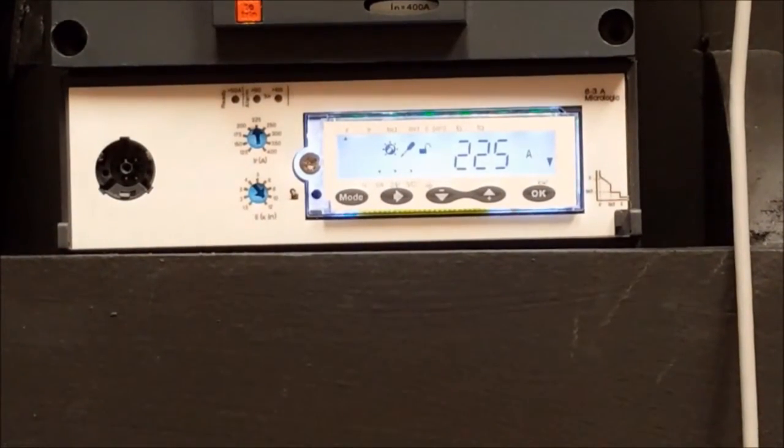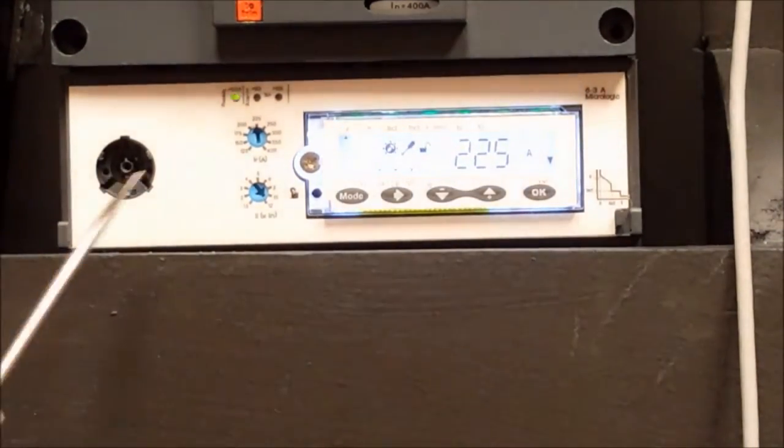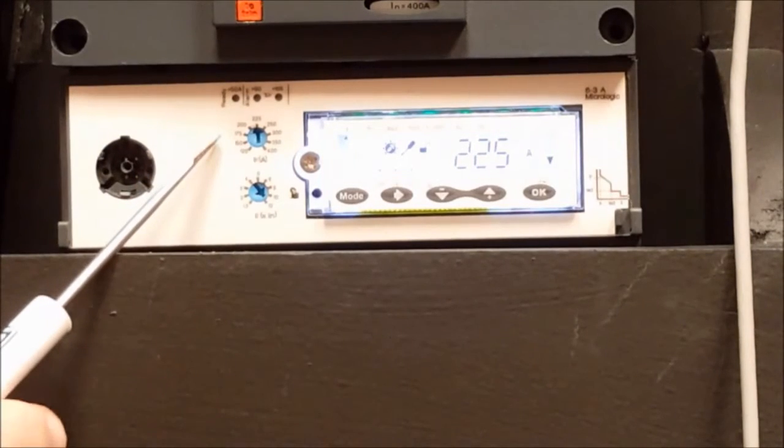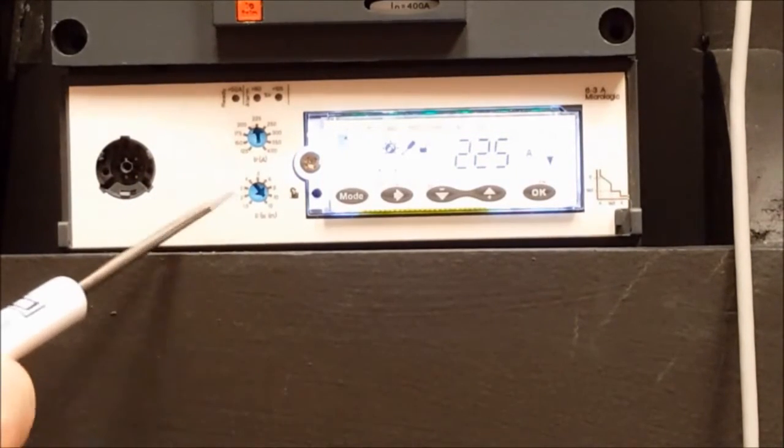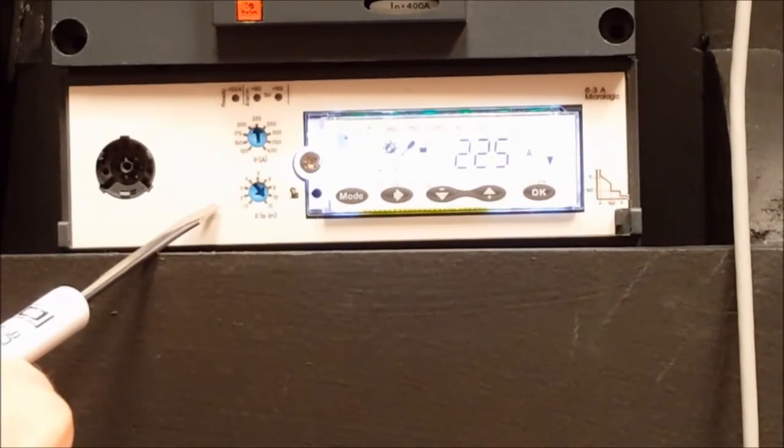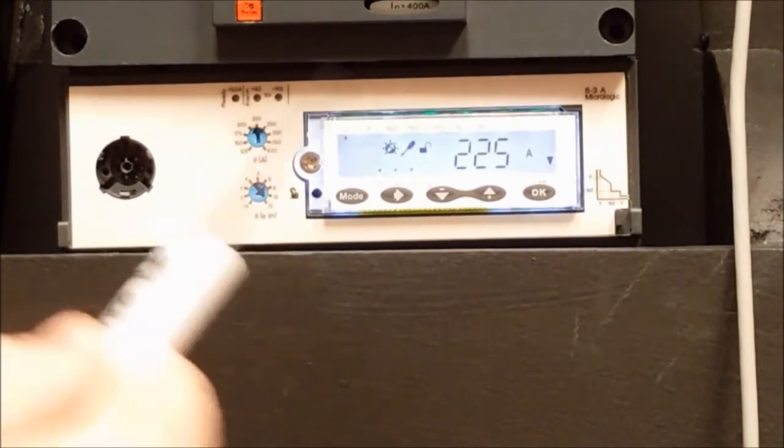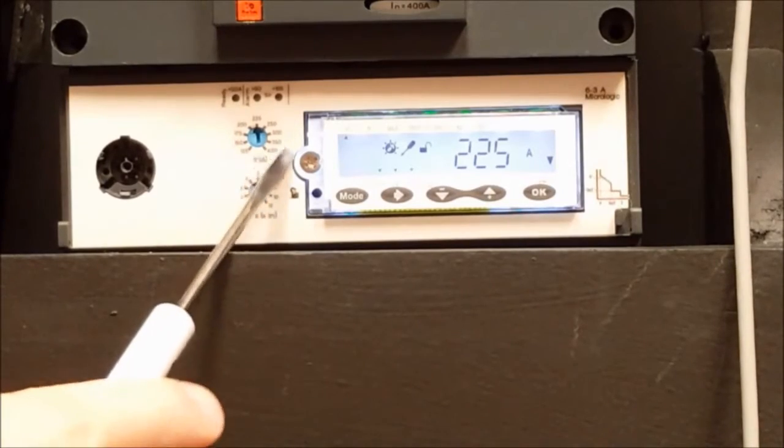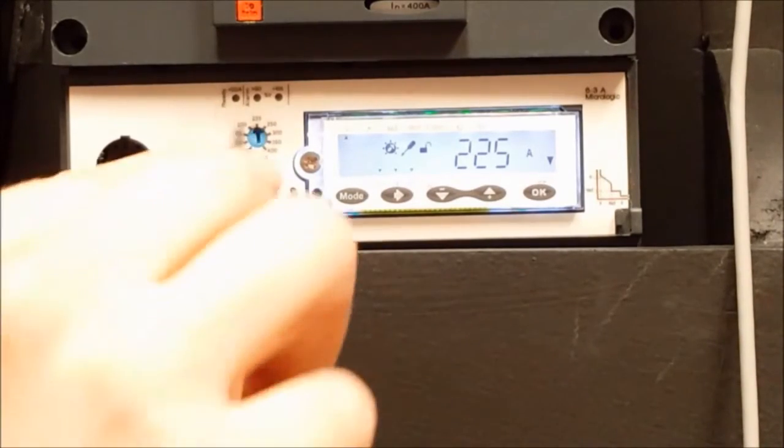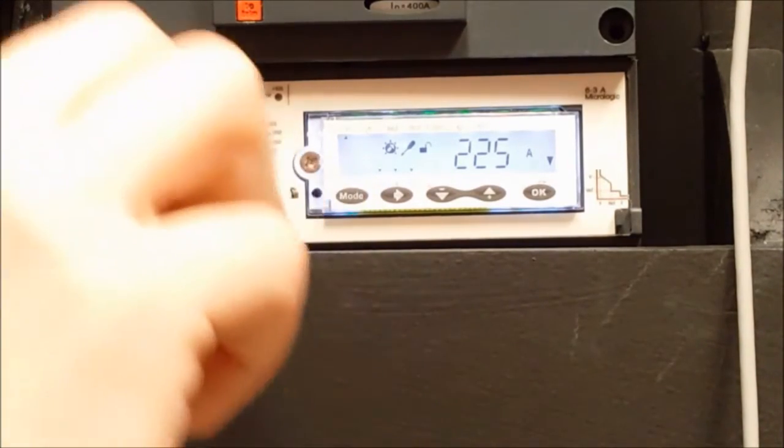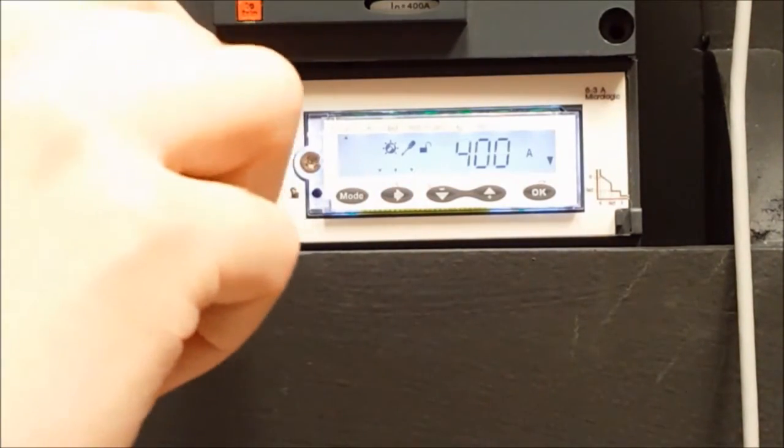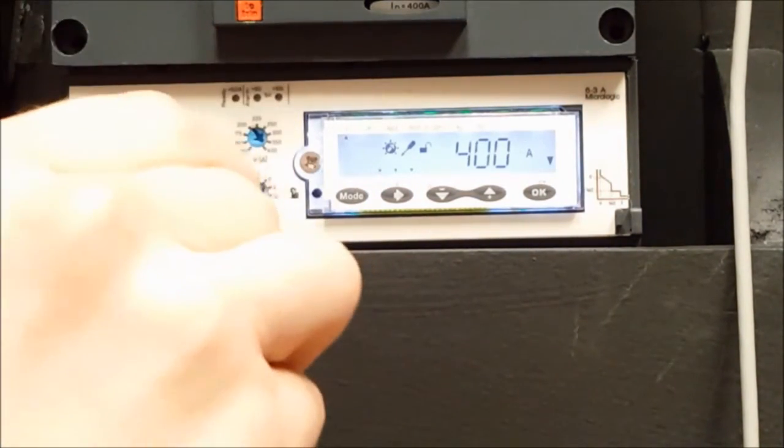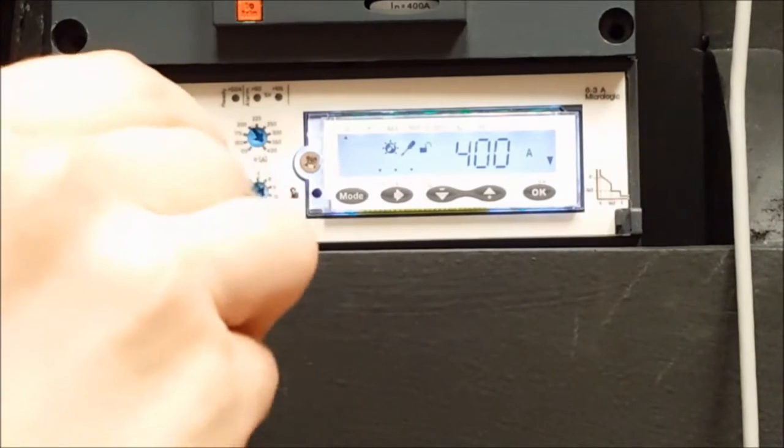If all you want to adjust is either the long time pickup or instantaneous pickup and the setting you want to use is on the dial somewhere, you can just turn the dial to that setting and you're good to go.